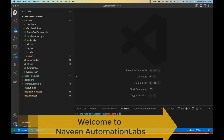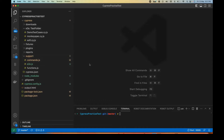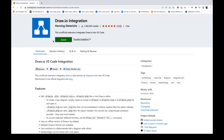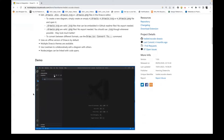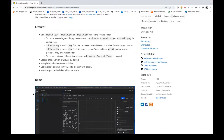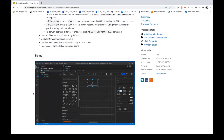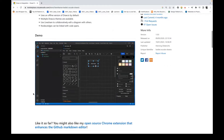Hey guys, this is Navin here, welcome back to Navin Automation Labs. A quick video about one small utility in Visual Studio Code. You can download an amazing plugin called draw.io integration. This plugin will help you design SVG files, SVG vector diagrams, a lot of good drawings, and workflow diagrams. It is really helpful for writing documentation and creating confluence pages.